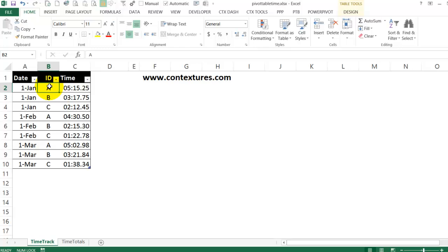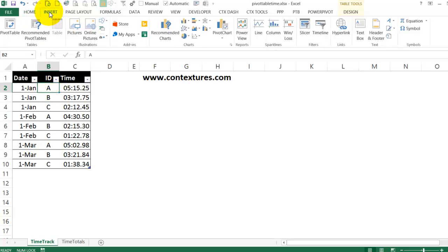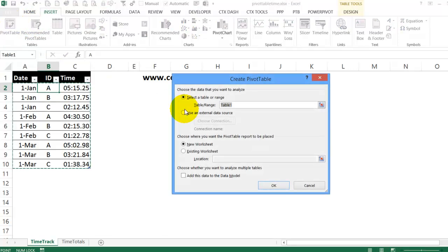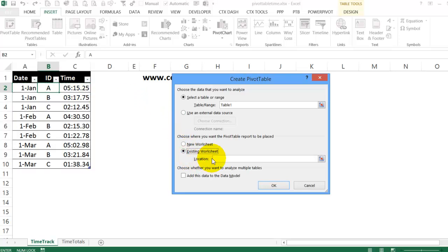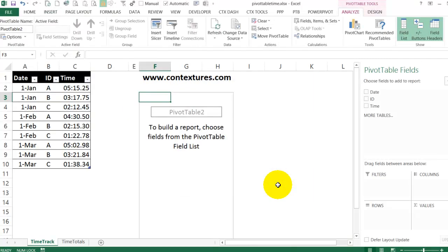So first to build the pivot table, I'll select any cell here, go into the insert tab, pivot table. It has selected my table we can see in the background. I would like this on an existing sheet. So we'll click and click a starting cell and OK.